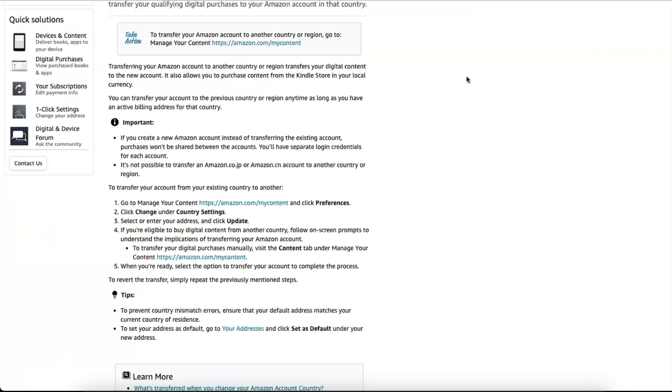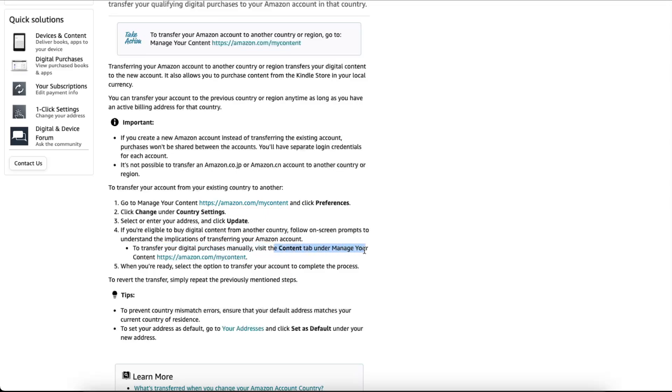Once you have changed the location, once you clicked Update, if you want to transfer your digital purchases manually, you want to visit the Content tab. Manage Your Content, and here you will be able to transfer them. That's basically how you can transfer your Amazon account to another country or region.